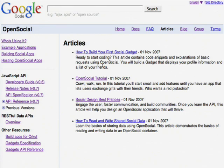There are tutorials there which will tell you how to write your first gadget, and also links to all the groups and other resources that I'm going to tell you about today.